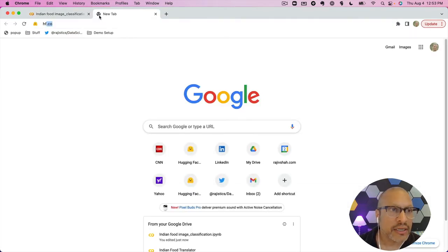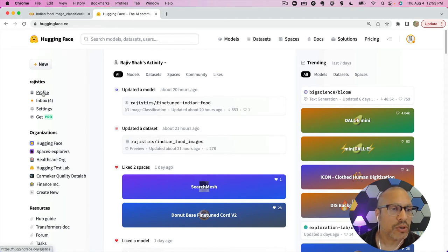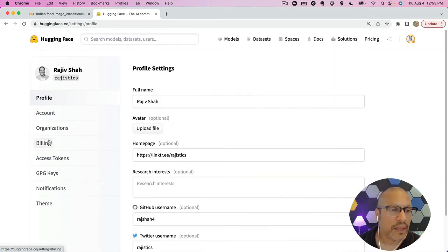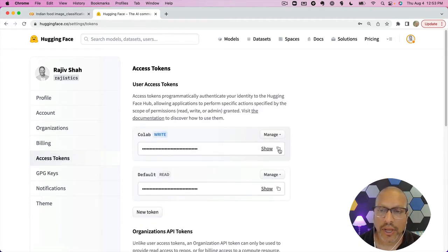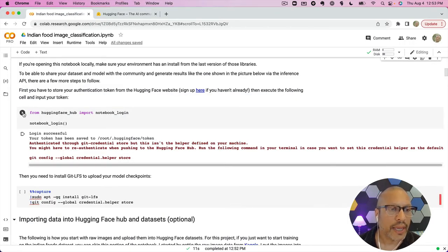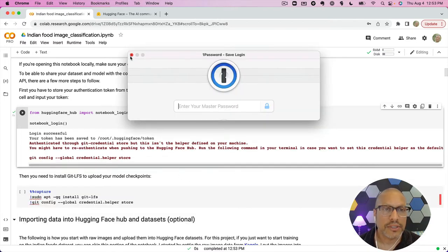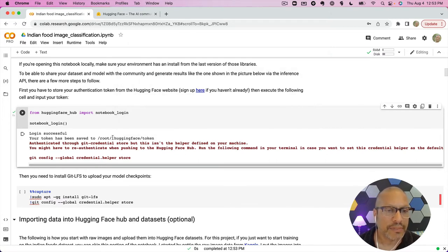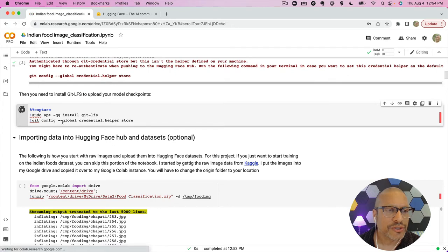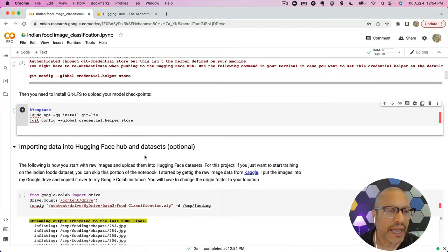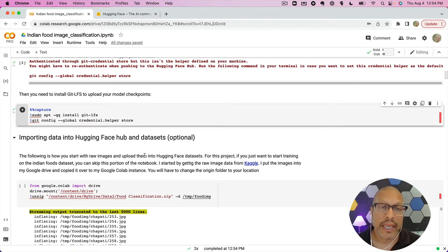I'm going to navigate to my Hugging Face account and grab my access token under settings. I'll go ahead and copy that, then run the code here to log into the notebook. I'll paste this in and log in — you'll see it tells me my login is successful and connected. You might have to sign up at Hugging Face to get an account. There's also git LFS, which helps with large files — storing and sharing those — and we want to install that helper.